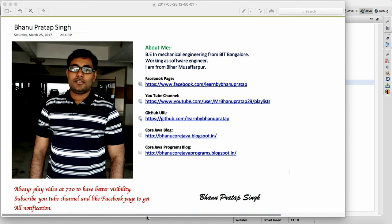Hey guys, what's up! This is series number seven where we'll see some more Selenium interview questions. A brief about me — I'm Bhanu Pratap and I come from Bihar. This is my Facebook page and channel, so you can subscribe to my channel and like my Facebook page, and the GitHub location where you'll have all my source code.